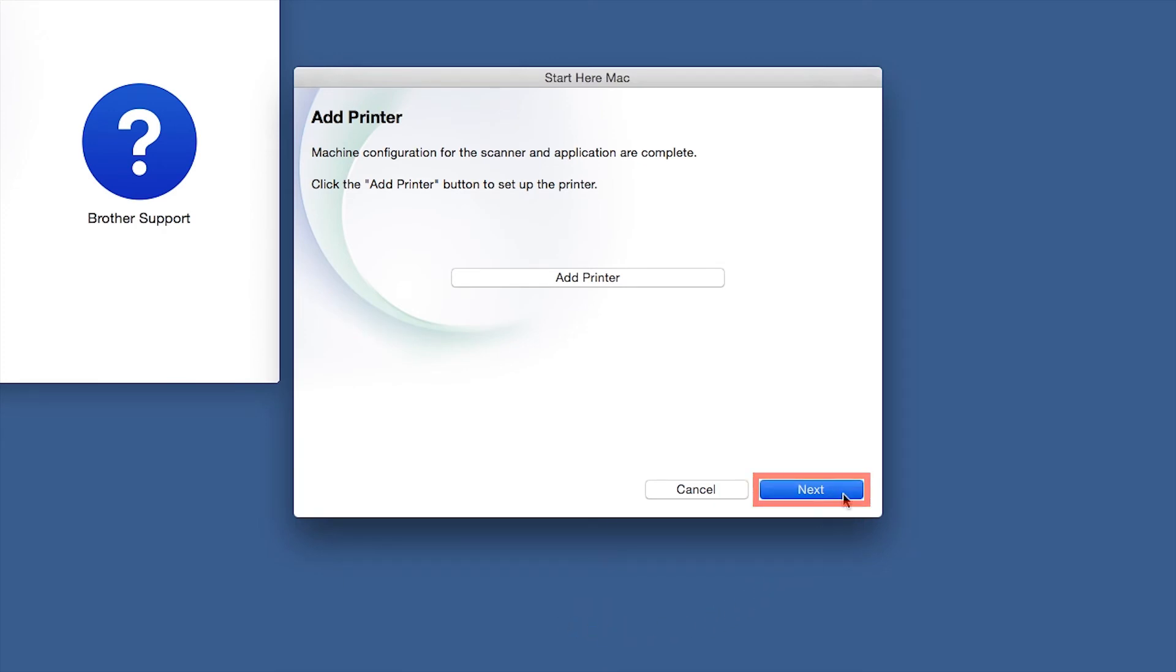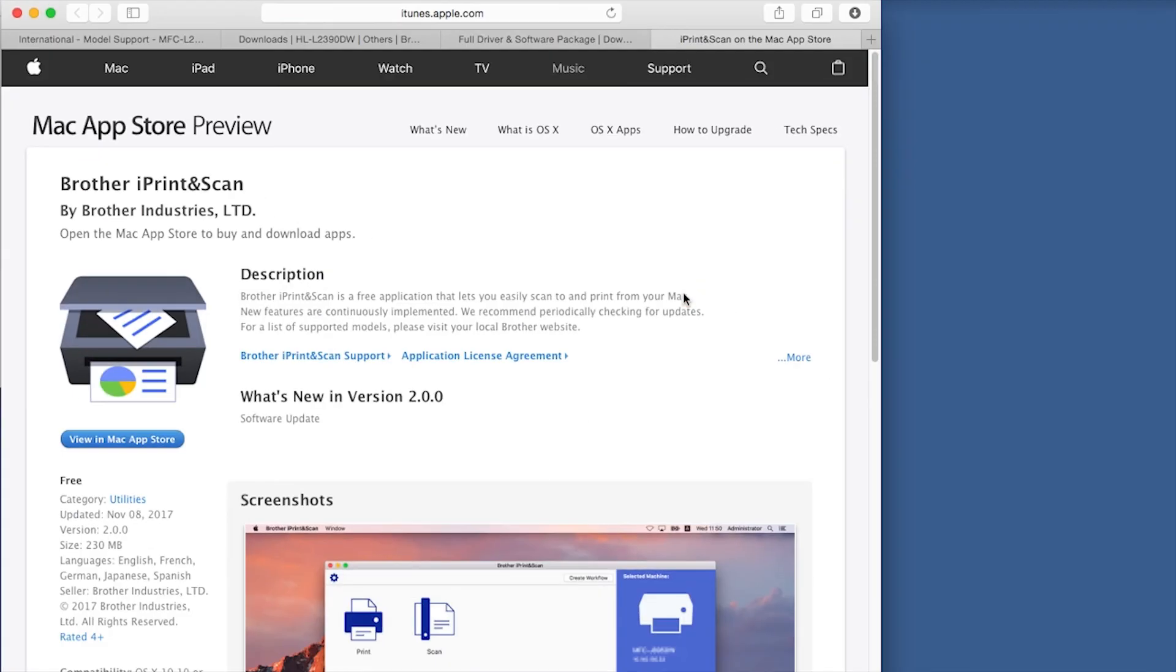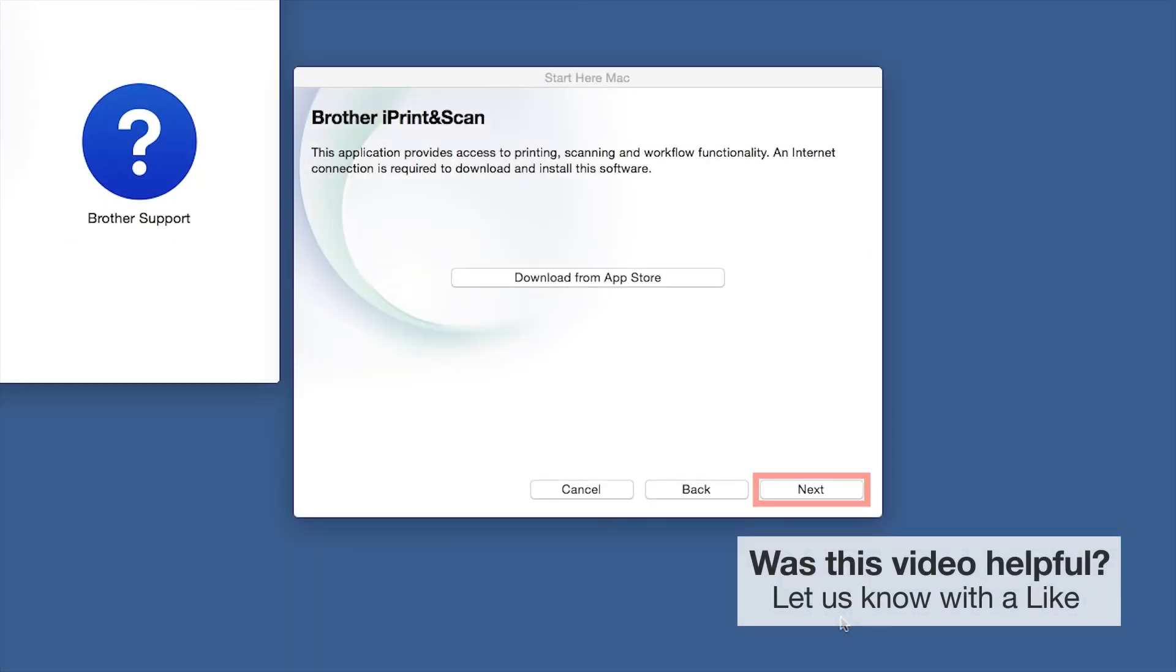Click Next. When prompted, download the iPrint and Scan application from the App Store. You will need this app for advanced printing, scanning, and workflow functions. Once installation ends, click Next.